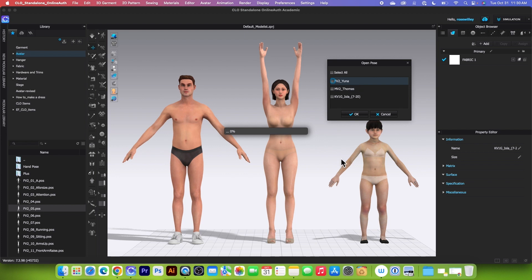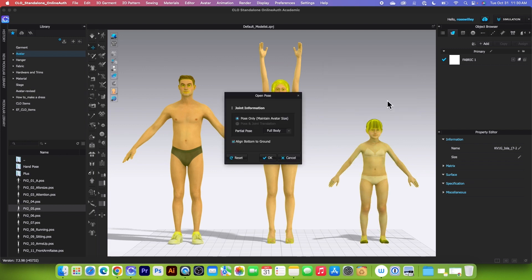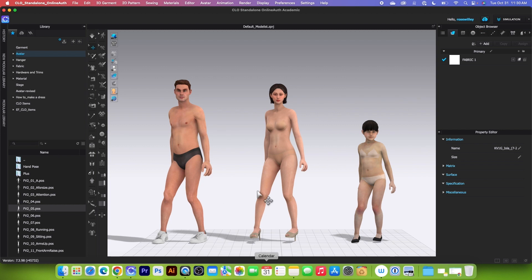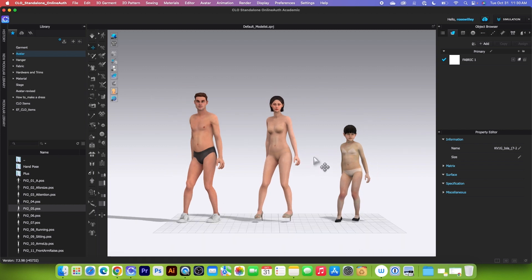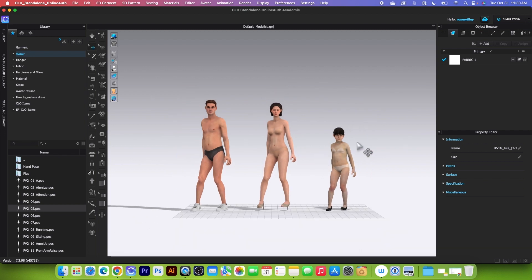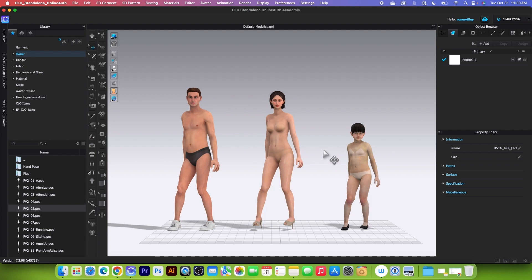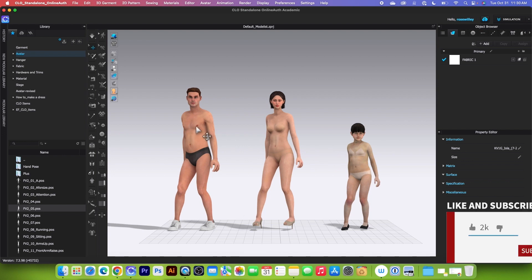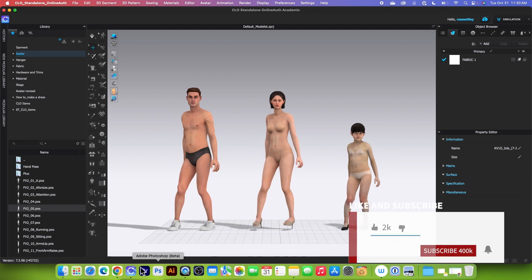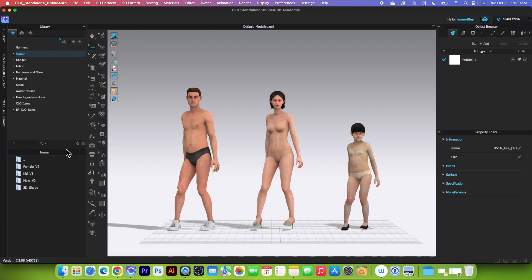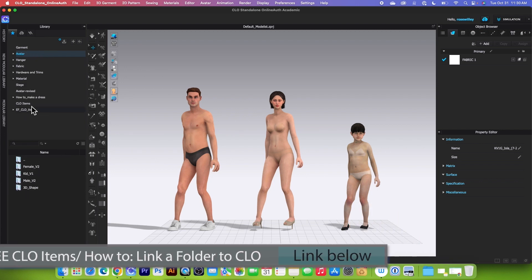Next, I can also apply the same pose to all avatars. Simply select a pose, click on it, click on this, click on this, and click OK — then click OK again. Now all the avatars have the same pose.